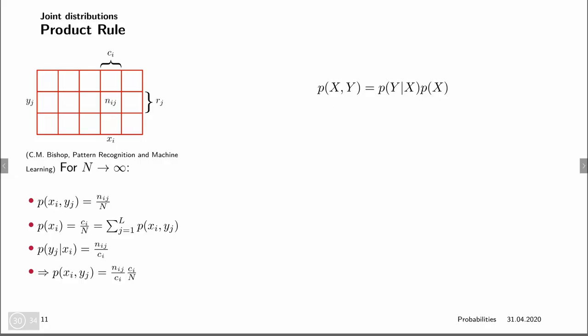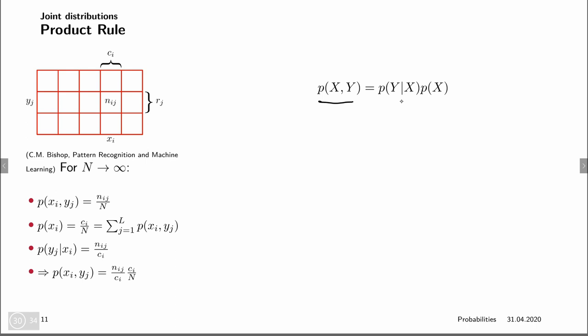And that is again related to the product rule. The product rule, which we already identified for events, we are now also introducing for random variables. The joint distribution of x and y is given by the conditional distribution of y given x times p of x. How can we get the conditional distribution? So in the conditional distribution of y, we are making the statement that x has already occurred — instead of looking at all possible pairs of y and x, we're now only looking at pairs where x has taken a certain value.